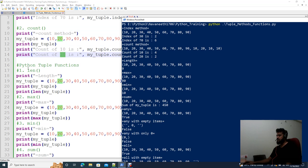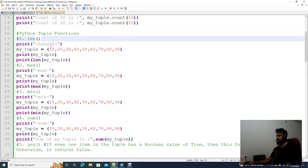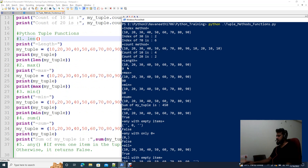Next, using the length function, you can get the length of the tuple. After that, use the max function to find the maximum element. If the highest value in the tuple elements is 90, it will return 90.